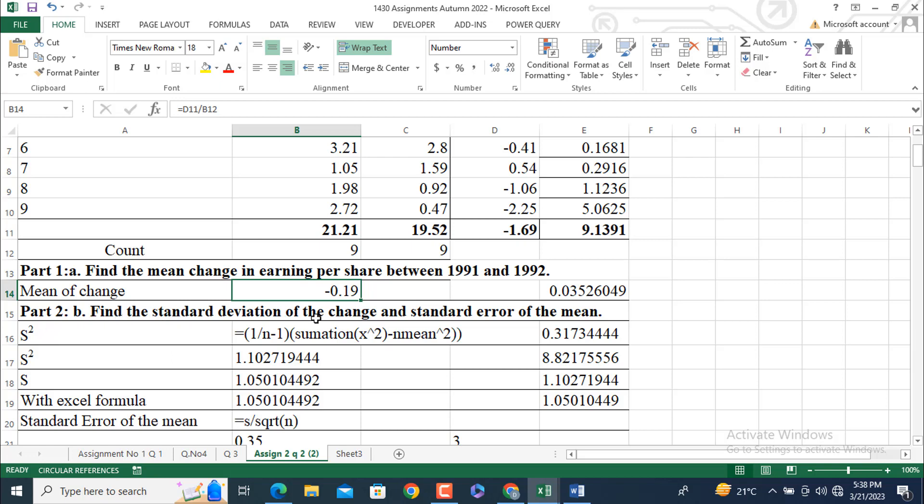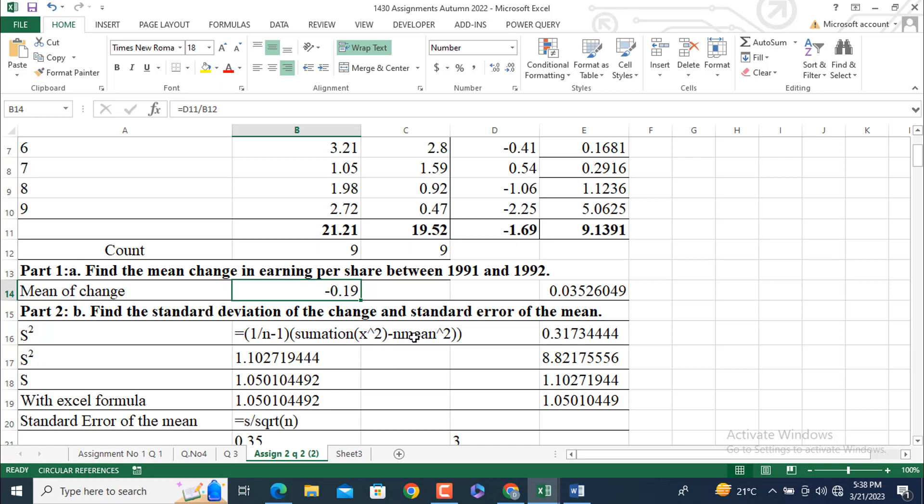Find the standard deviation of the change and standard error of the mean. Standard deviation of the change is equal to: S squared equals 1 over n minus 1 degrees of freedom, times summation of x minus y whole square minus n times mean squared. I will get this value. You can solve it separately by solving this part first, then dividing by this one, then taking a square root of this one. Look at this. I am going to do this same like this. This is S square.